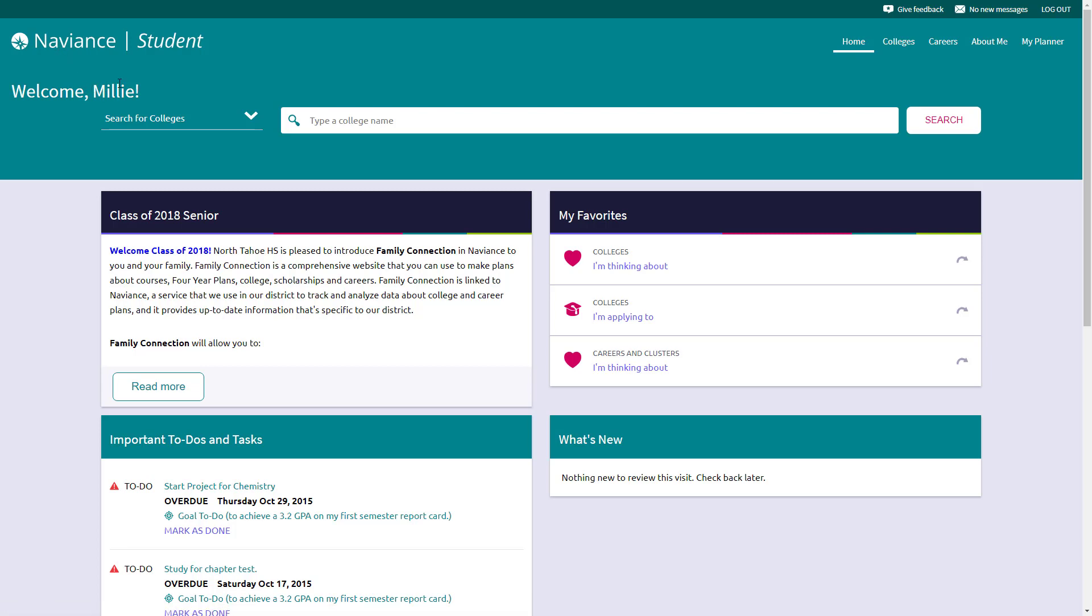Down below you'll see your name. So if you don't see your name for some reason, you might be logged in incorrectly or using a different student's account on accident.